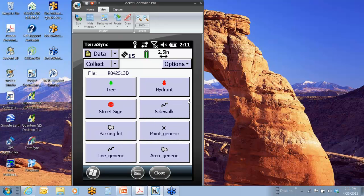So I will pop into my data screen here. I already have a file open. I've got some different features in here: tree, hydrant, street sign, sidewalk, et cetera.